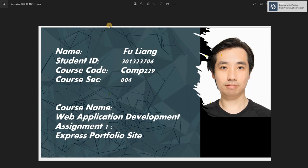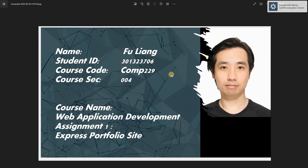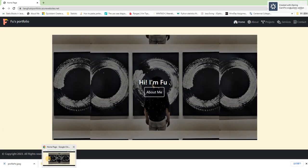Hi professor, I would like to show you my assignment one express portfolio site through this video. Let me get started by showing you my website.